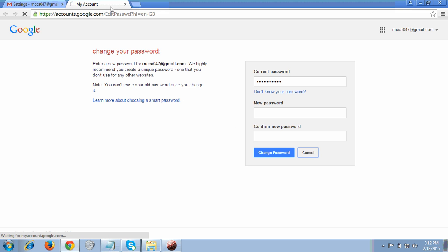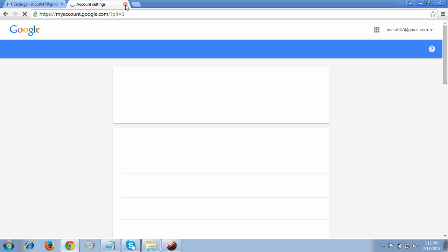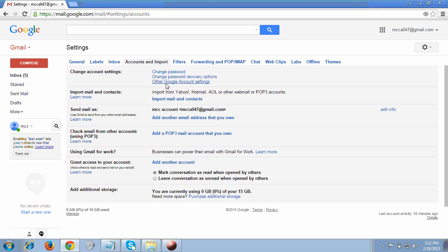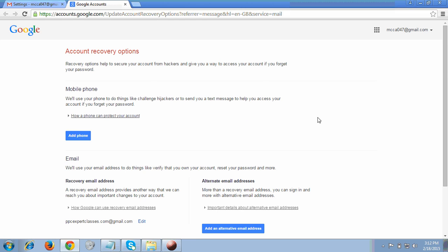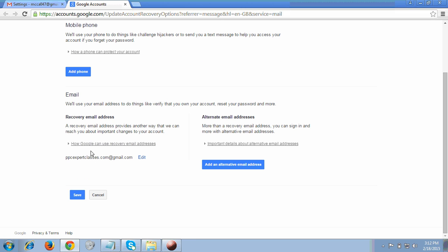I have cancelled and gone back to the same page. Here you will see Change Password Recovery Option. I clicked on this second link and at the bottom it will show my email ID — I have already entered a recovery email address here.